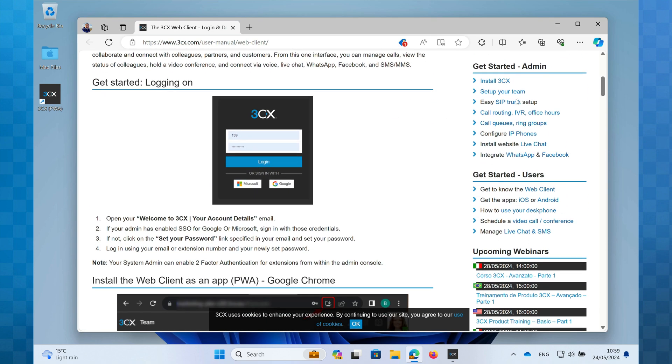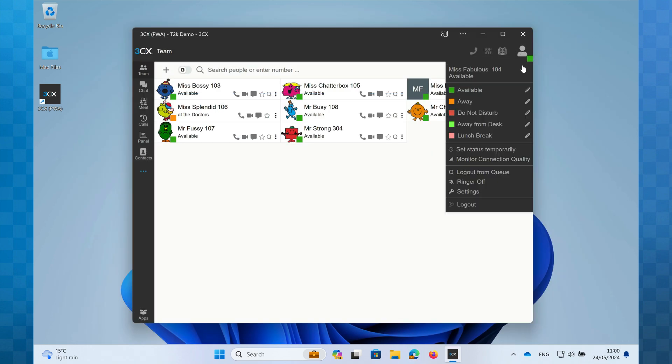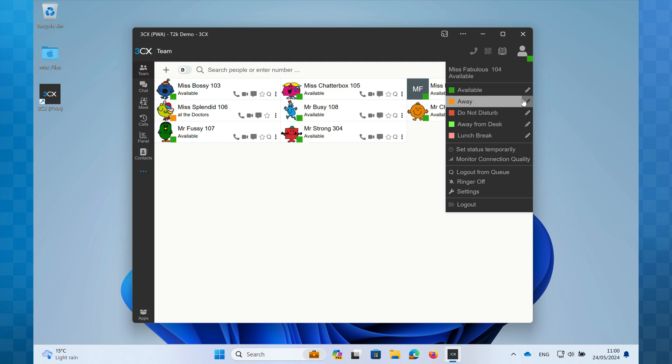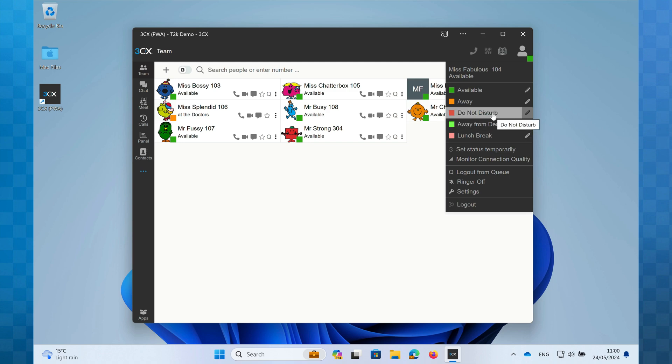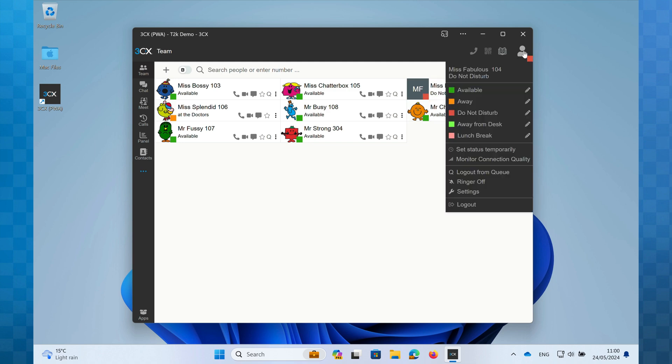Finally, we have your avatar. By default, this may just have your initials. Keep watching and we'll show you how to upload your own photo. Clicking on the avatar will reveal your availability status options. There's a whole video dedicated to these, so please be sure to take a look at that as it's a very powerful feature that you'll undoubtedly find really useful.